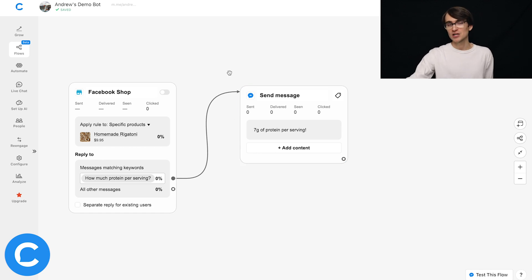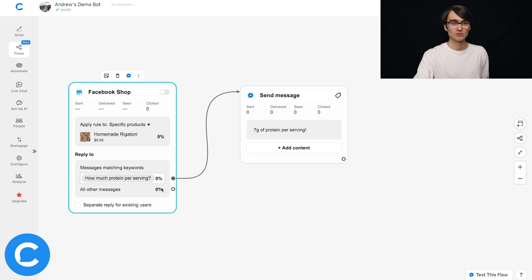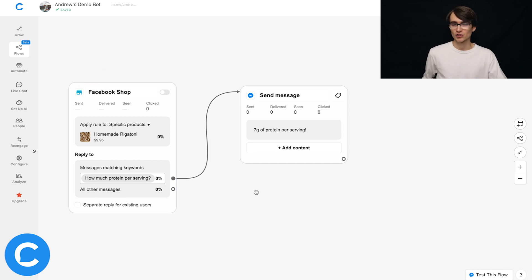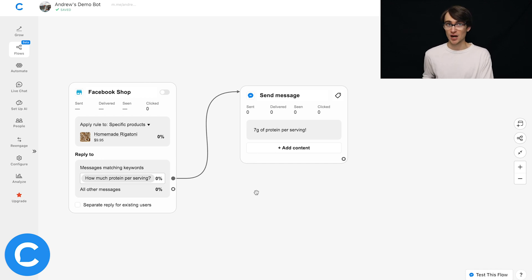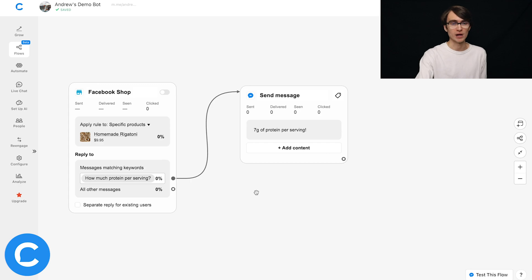Now one other thing here before we go in the wild and test this, for this all other messages category right here. So if the user asks a question that we don't have a response set up for, then we're going to take them down this other pathway.